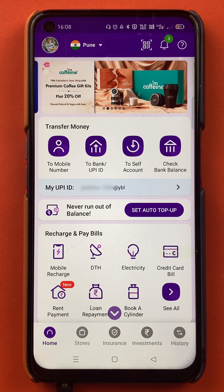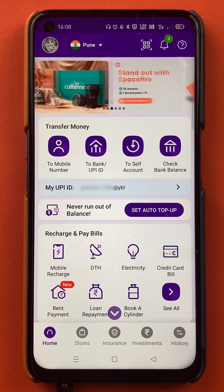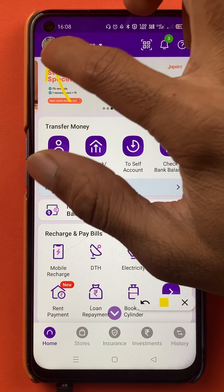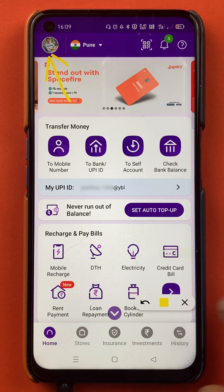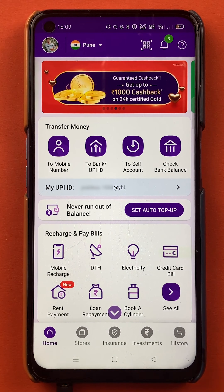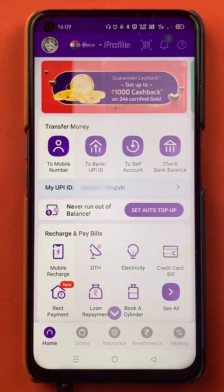To add another bank account or a secondary bank account in the application, you have to tap on the profile icon first, which is present at the left-hand side top corner on the home screen.